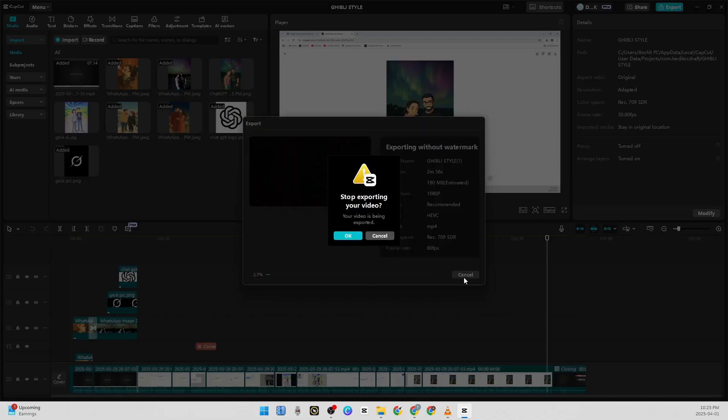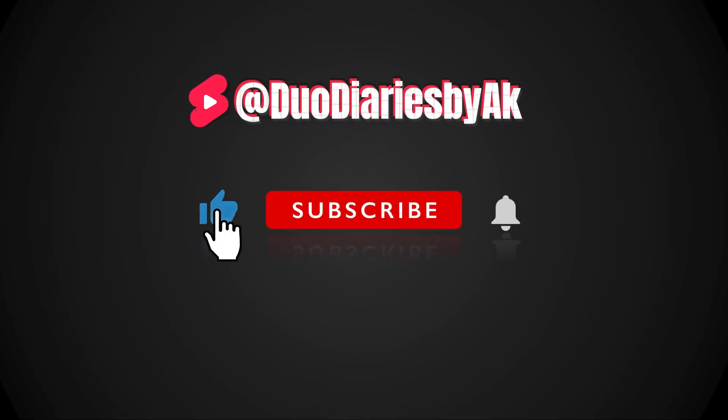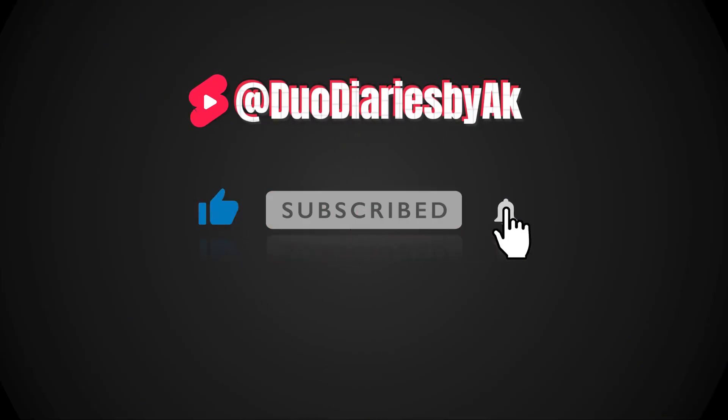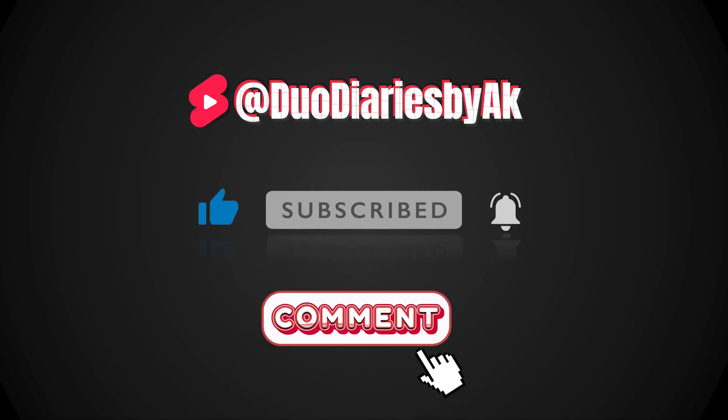So thank you for watching my video. Please like, subscribe, and hit that bell icon. If you have any comments, please leave them in the comment box, and see you in the next one.